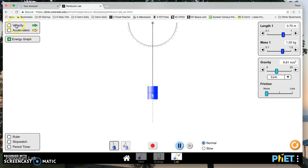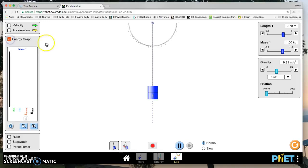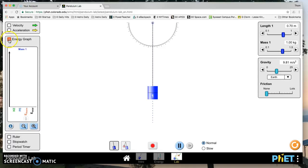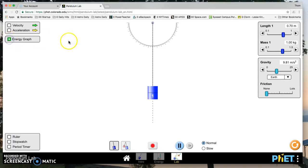We have options for the velocity and acceleration vector. We don't really want those. This is the energy graph. You're going to want that later. If you click on this plus, it will open the energy graph and it will show you kinetic energy, potential energy, thermal energy if you include friction, and the total energy. But you'll look at that later. But if it says click on the energy graph, that's where you click right there.